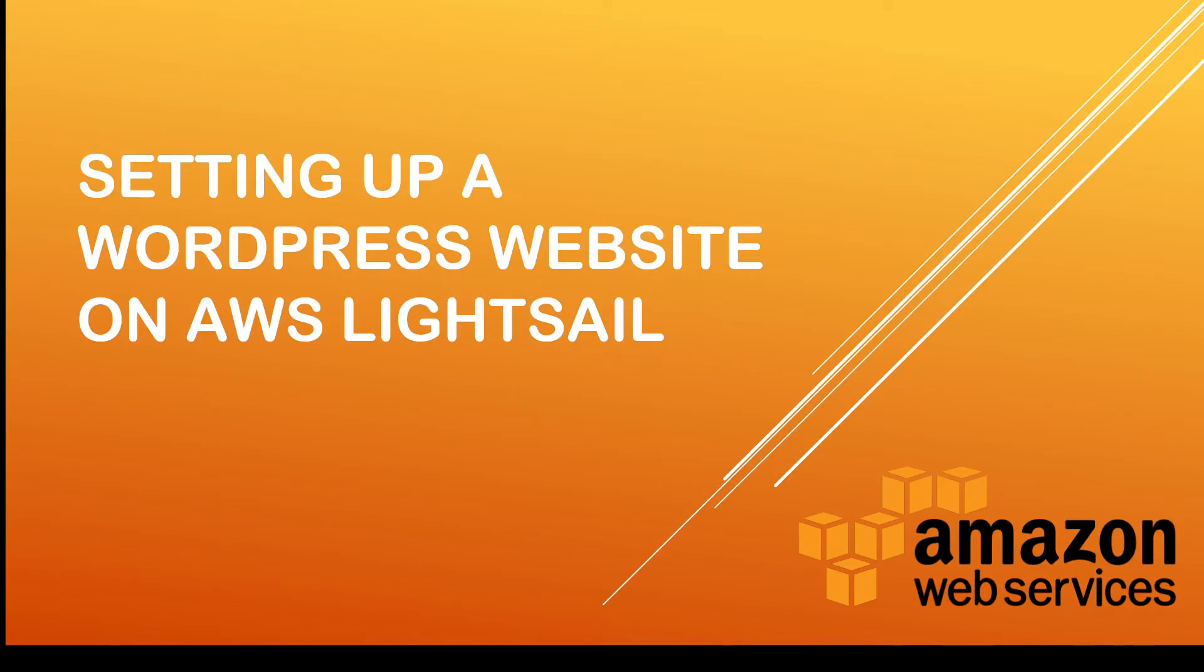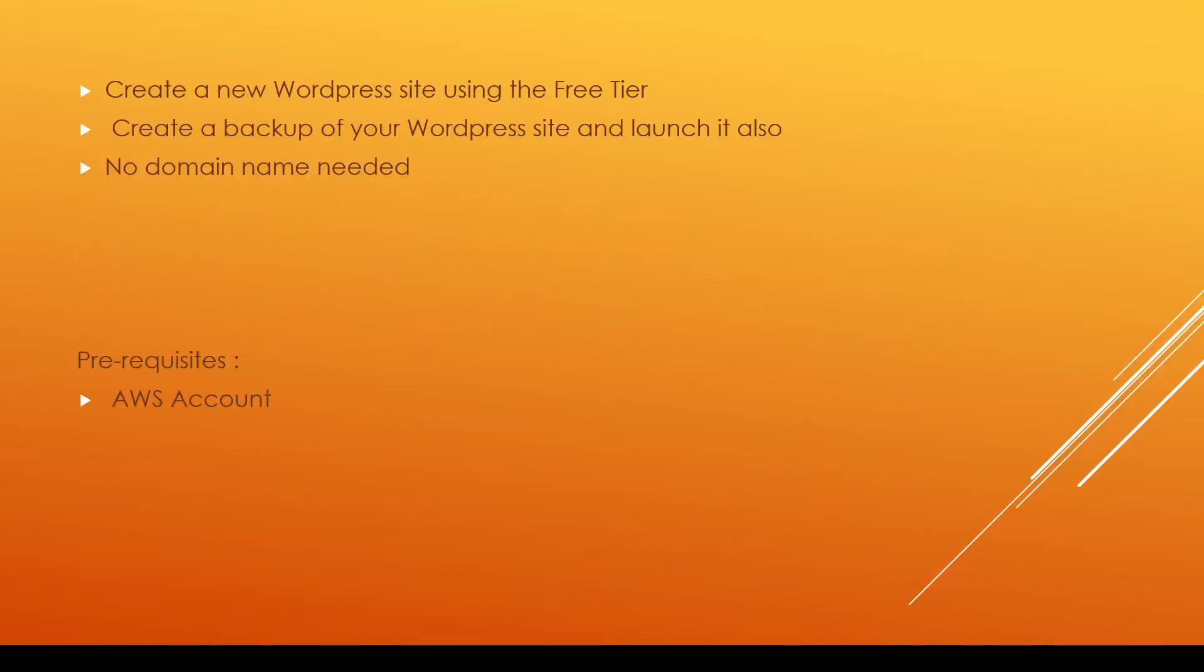Hi guys and welcome to my tutorial on how to set up a WordPress website on Amazon Web Services Lightsail. Today's video will cover how to create a new WordPress site utilizing Amazon's free tier, how we can create a backup of that website and then also launch it.